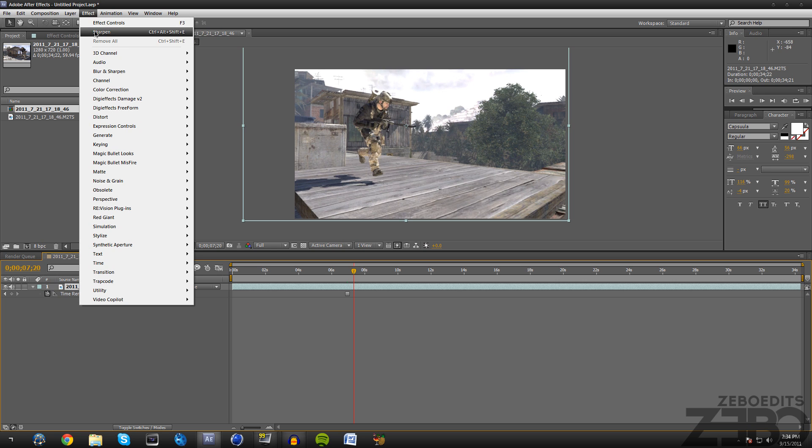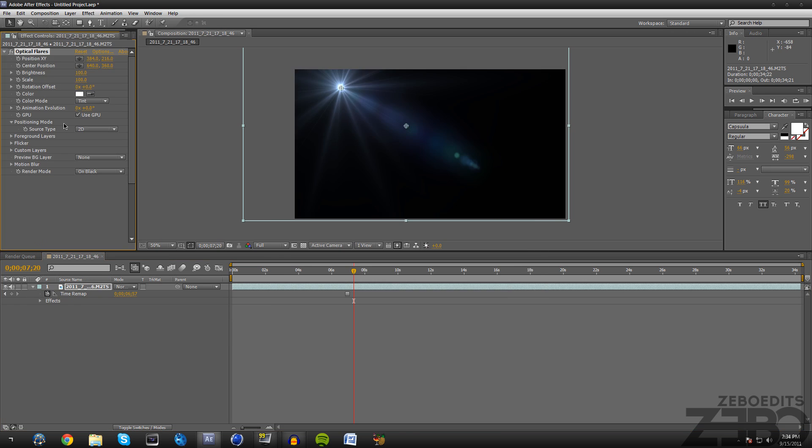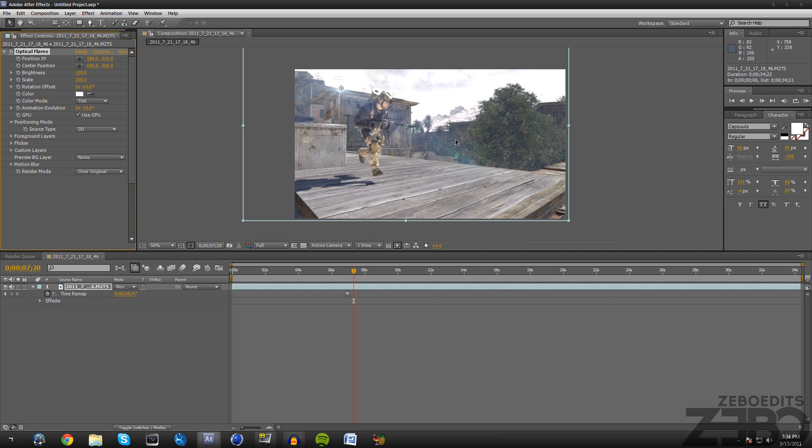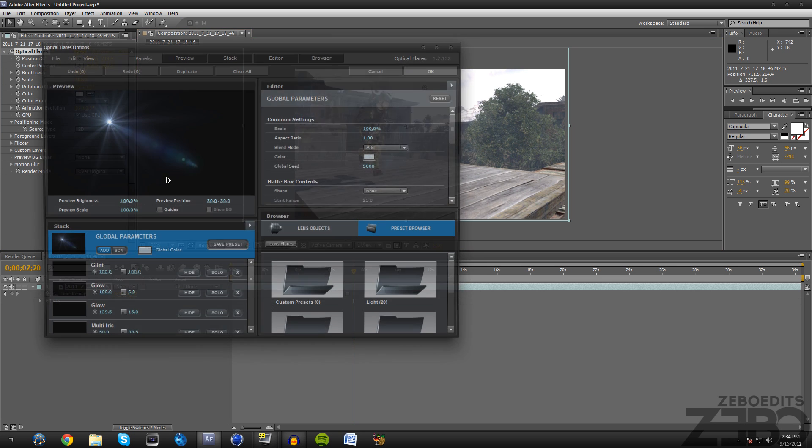So all this is is going to be a plugin for After Effects. If we go to Effect and we come down here to Video Copilot optical flares, I will put the link to this plugin in the description. For the render mode just change that to over original if you want it to be on top of your clip, and then just come up here and hit options.